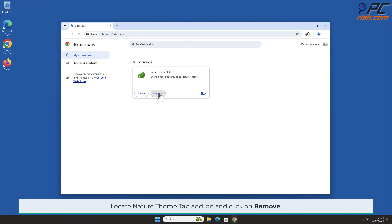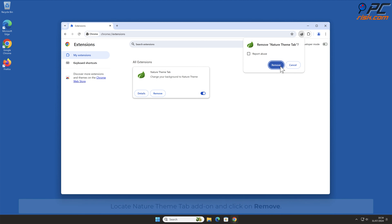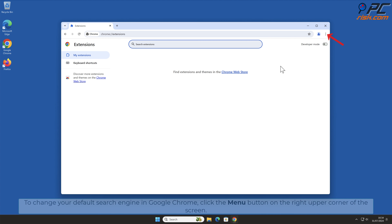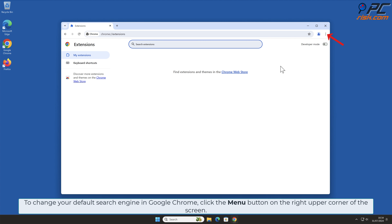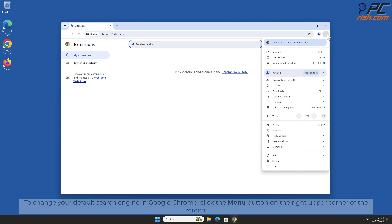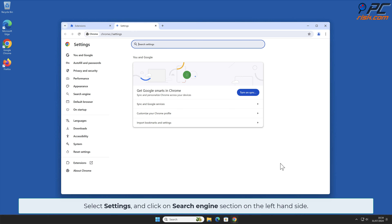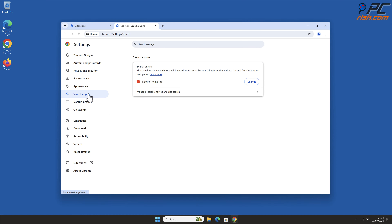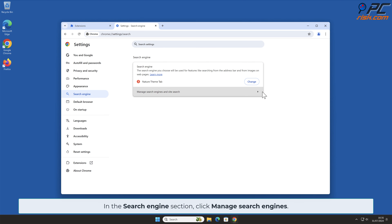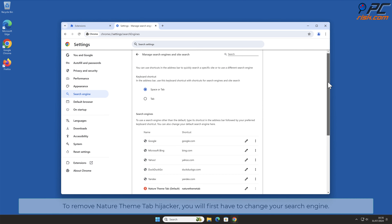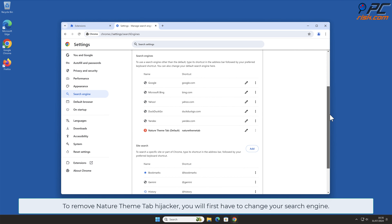To change your default search engine in Google Chrome, click the menu button on the right upper corner of the screen, select Settings, and click on the Search Engine section on the left-hand side. In the Search Engine section, click Manage Search Engines. To remove Nature Theme Tab hijacker, you will first have to change your search engine.